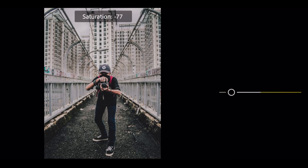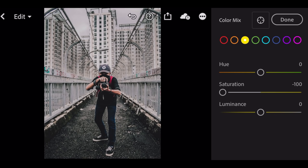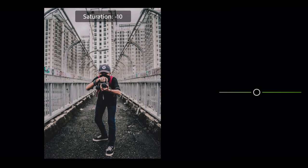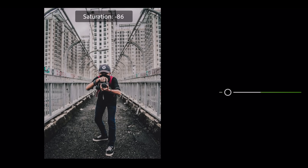Go to yellow color. Saturation minus 100. Go to green color. Saturation minus 100.